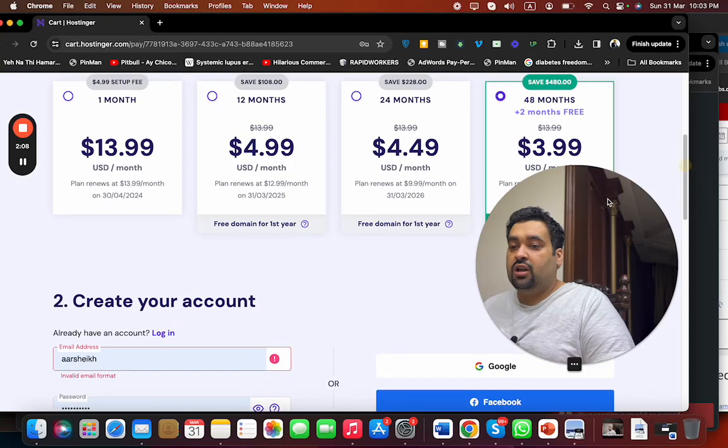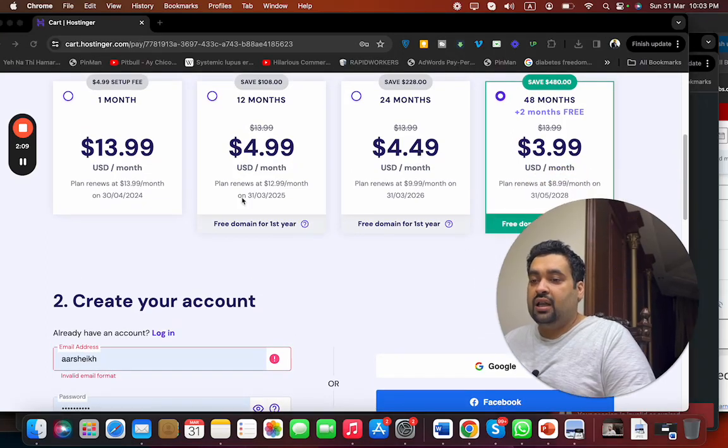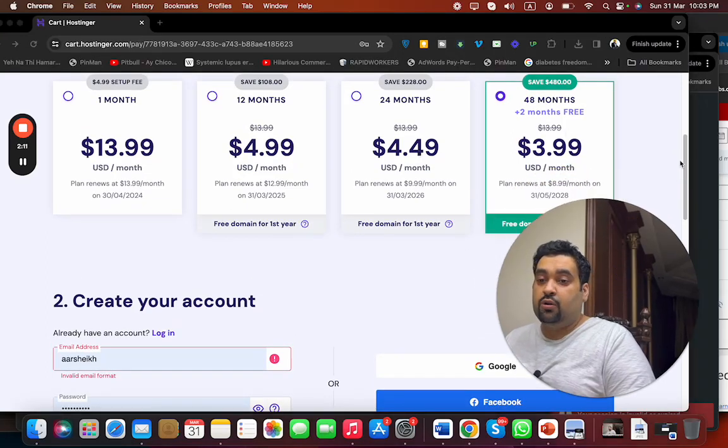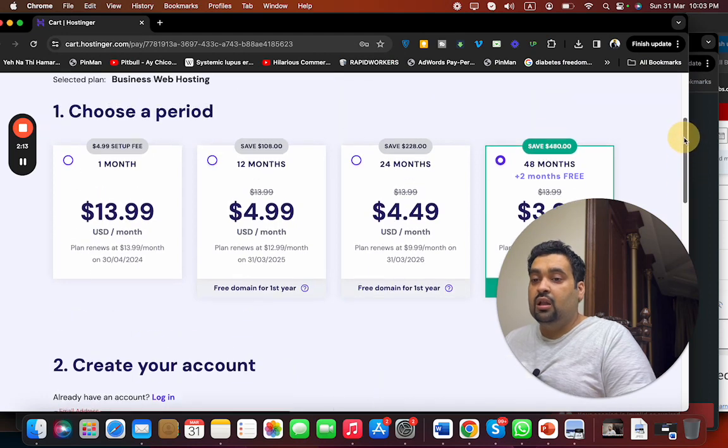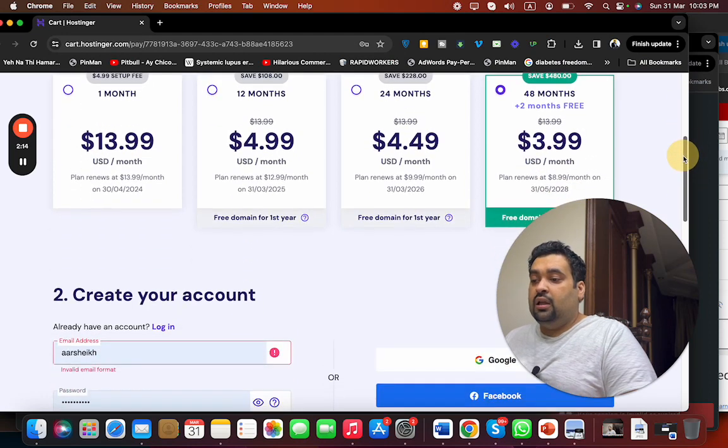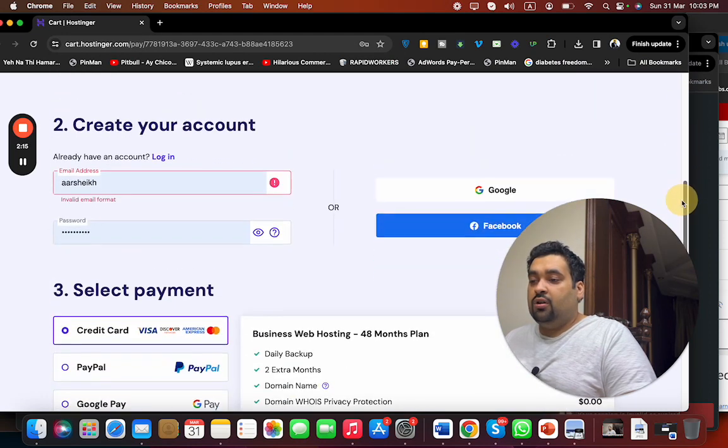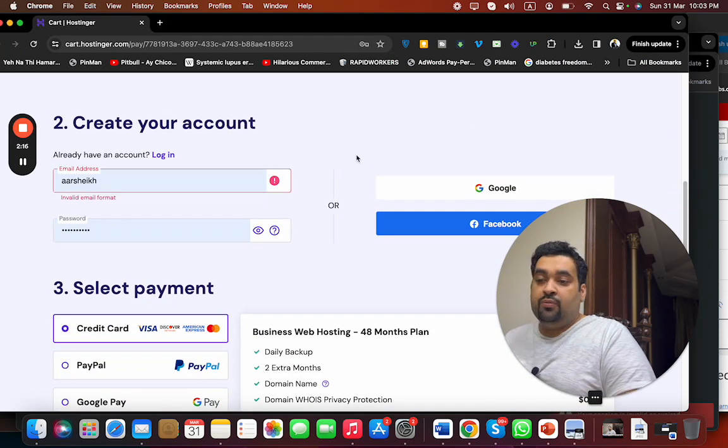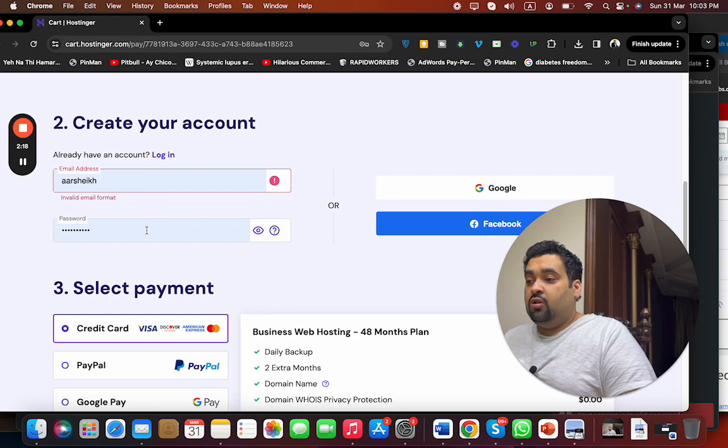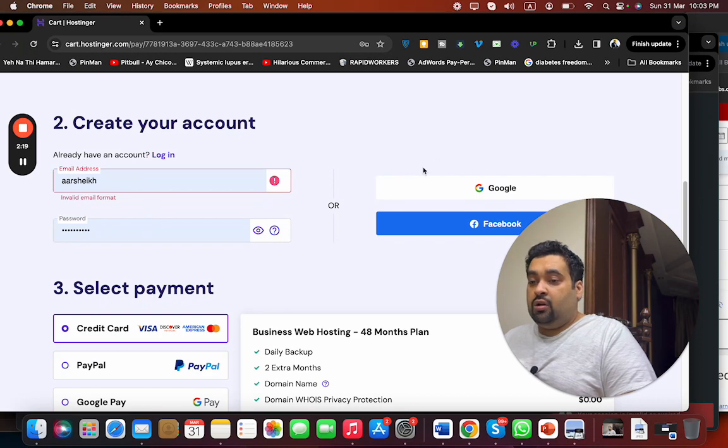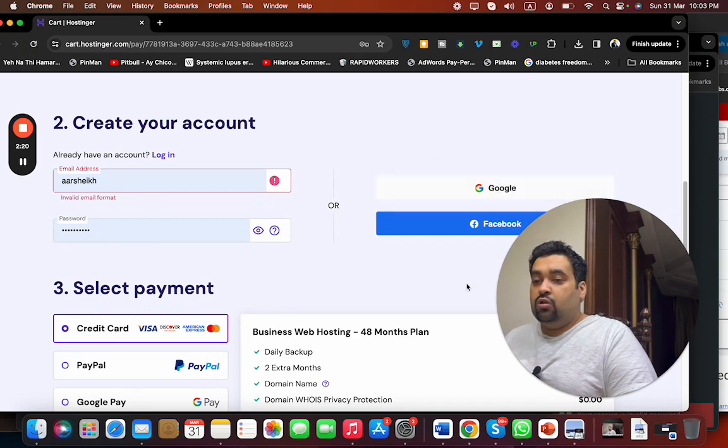My recommendation is to go for the 48 months because you are saving the most amount of money. Then you can create your account at Hostinger by writing your email ID, or you can synchronize with the Google or Facebook account.